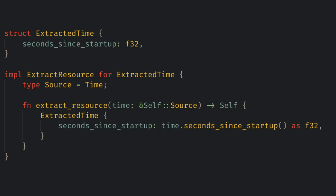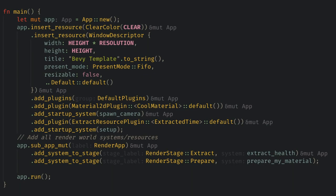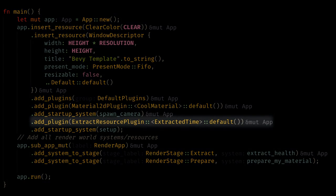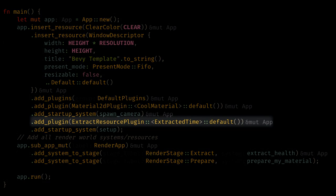Now we add the extract resource plugin for extracted time, and then we can use it in our prepare system.